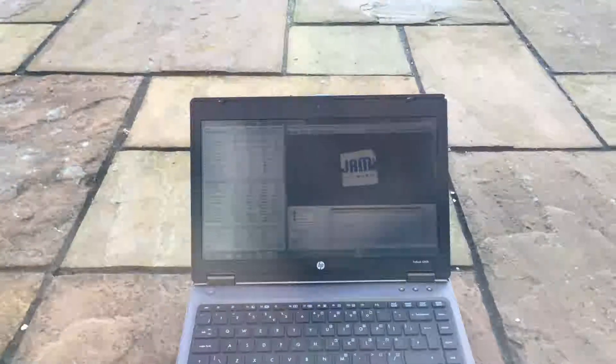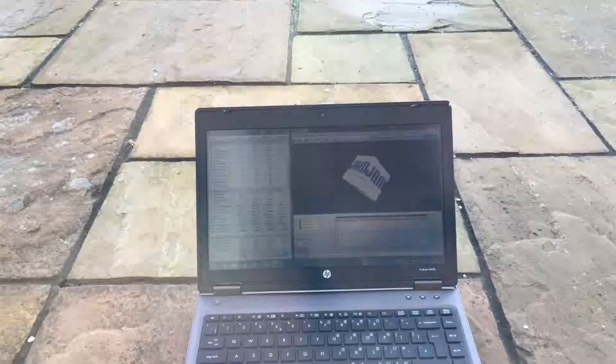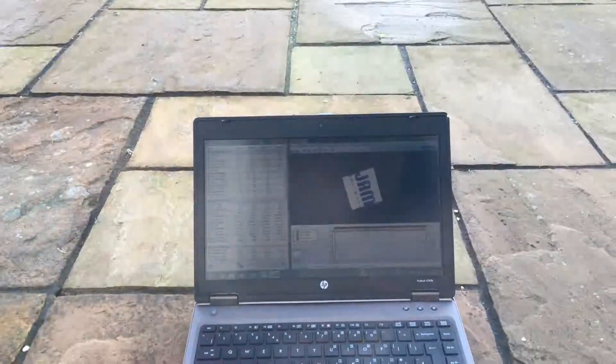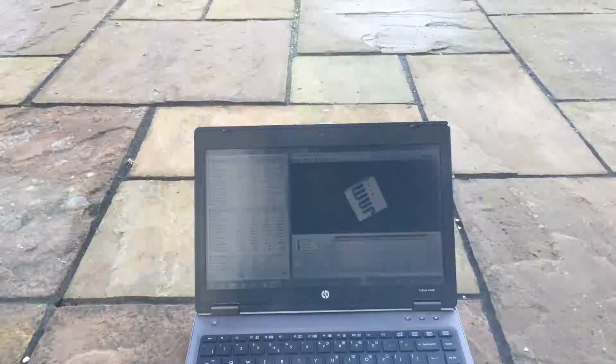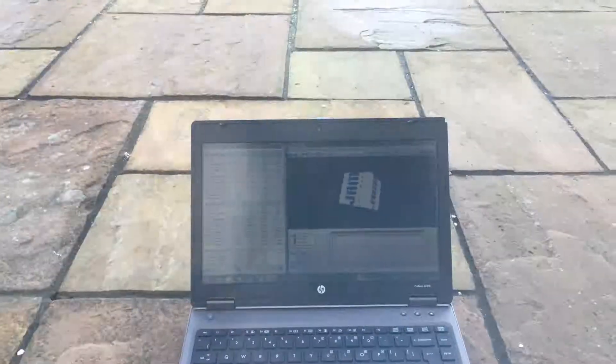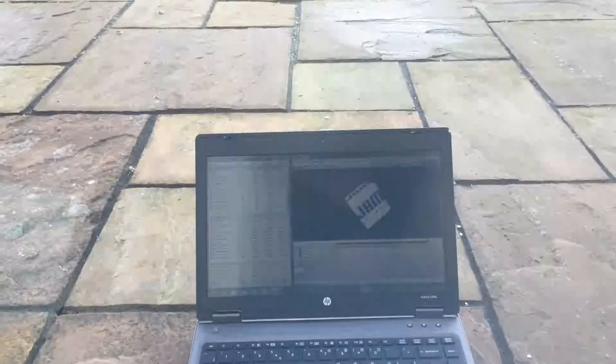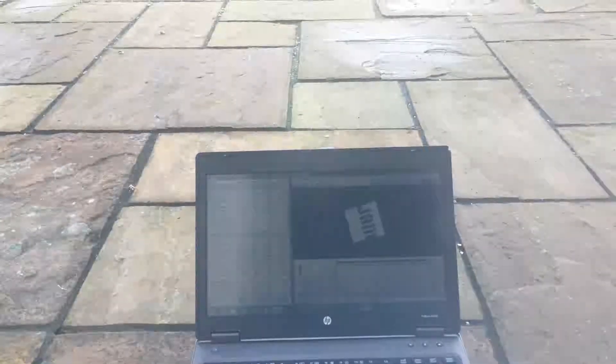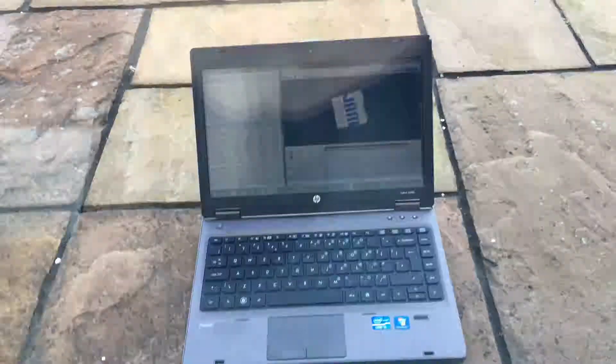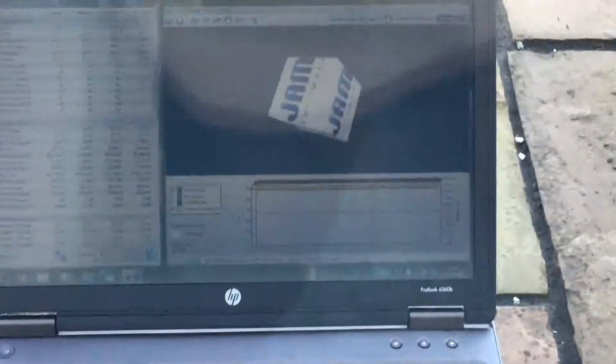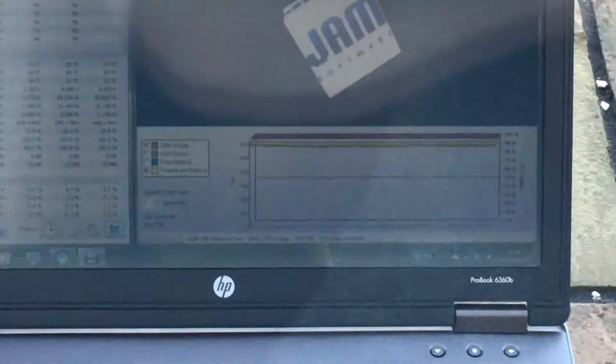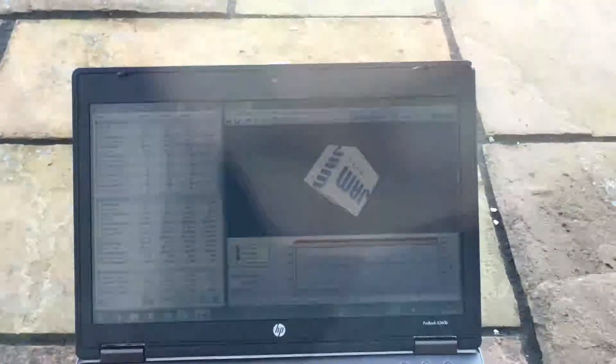Right, so we're back about four minutes after we set it outside. Temperatures have gone down to 60 degrees, although core zero has gone down to 56. The frame rate, I don't know if you can see that, has gone up to 297, which is an awful lot higher than it was before.